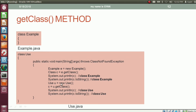Now we are creating an object of type Use and storing its reference in the reference variable u of type Use. By using the reference variable u, we are calling the getClass method. Whatever is returned by getClass will be stored into the reference variable c. When getClass is called using the reference variable u, it returns the reference of the corresponding class object stored into c. We are printing c and calling toString on c, which will print the string "class Use".